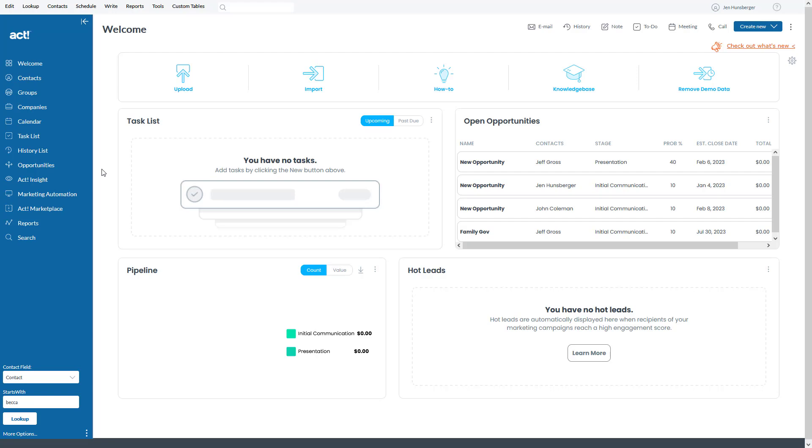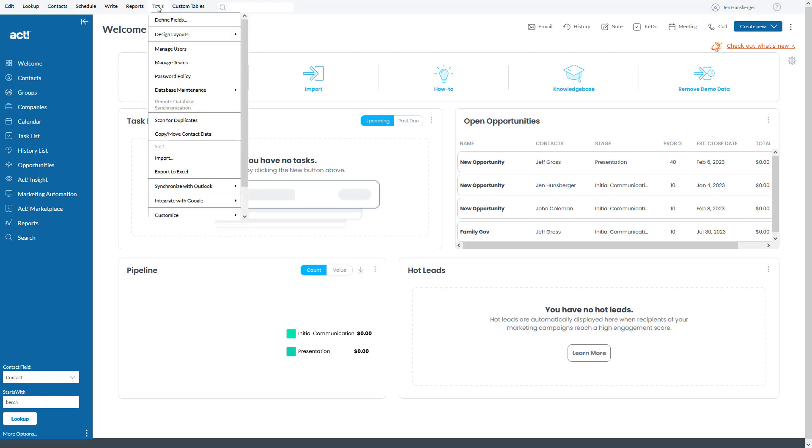If you're using ACT in a web browser and you're looking at updating a layout, you would go up to Tools, then go down to Design Layouts and Contact.